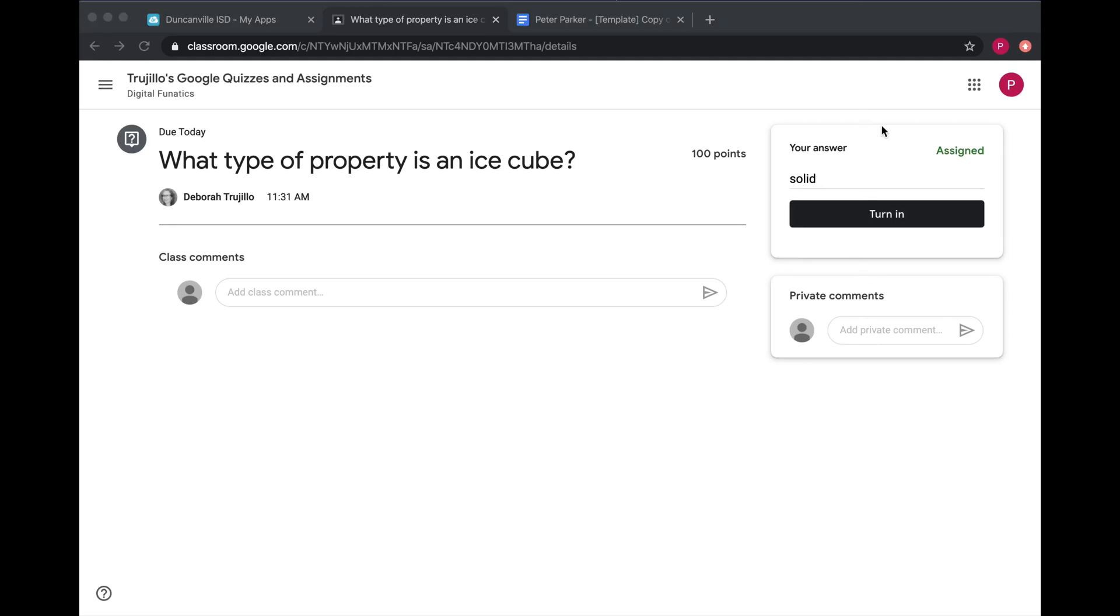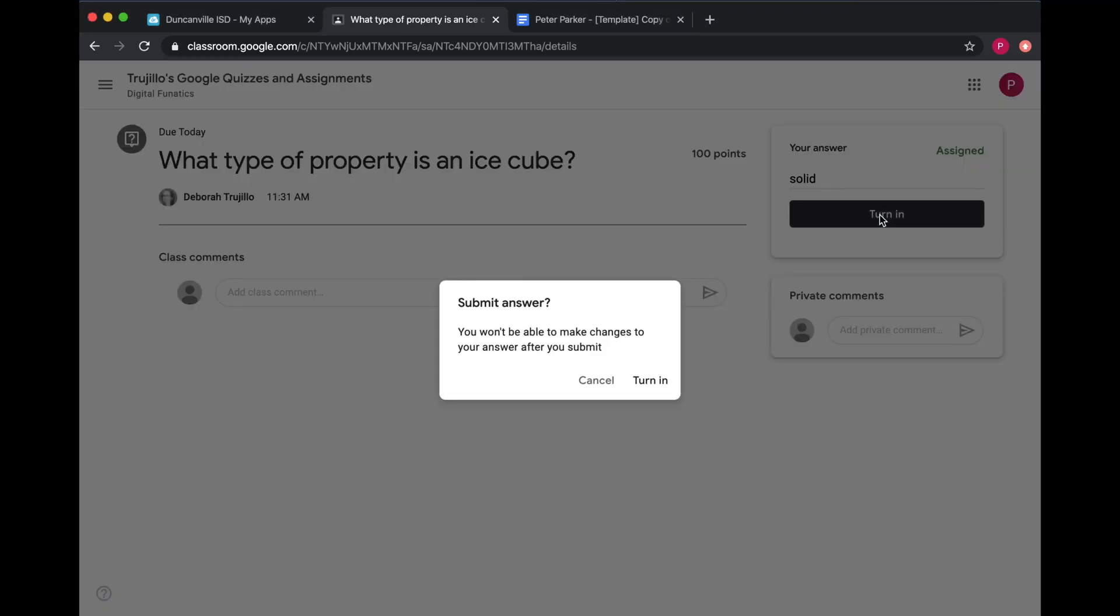Be sure that you're on this side to turn in your information. When done, click Turn In, and turn in again.